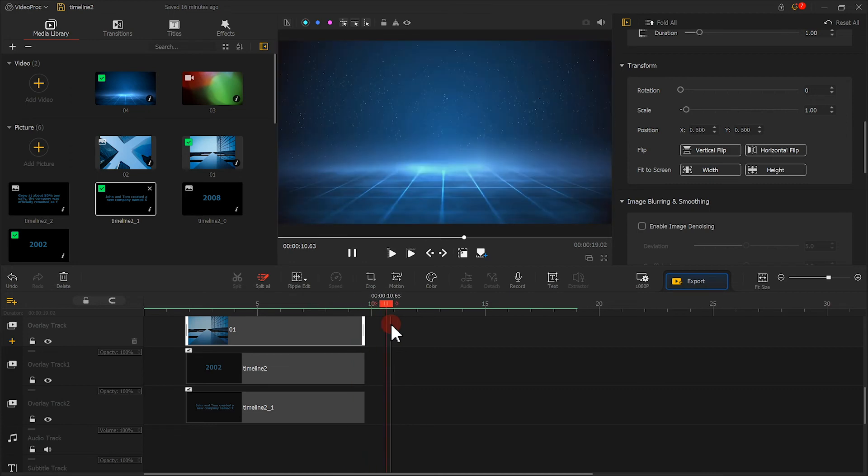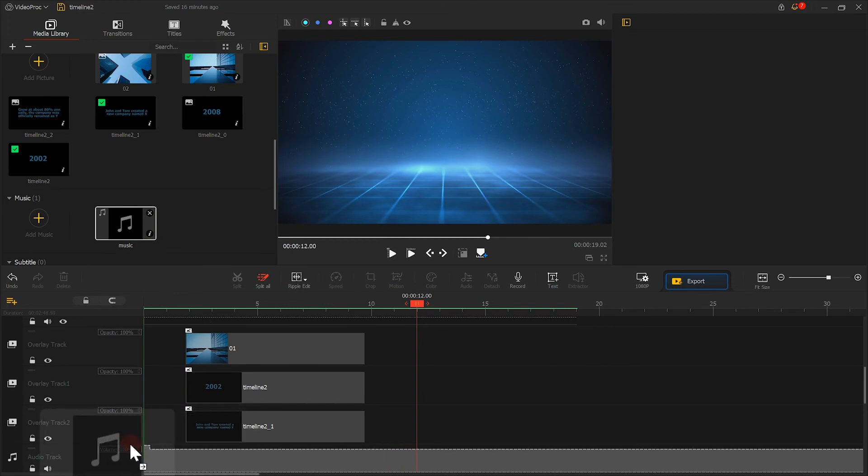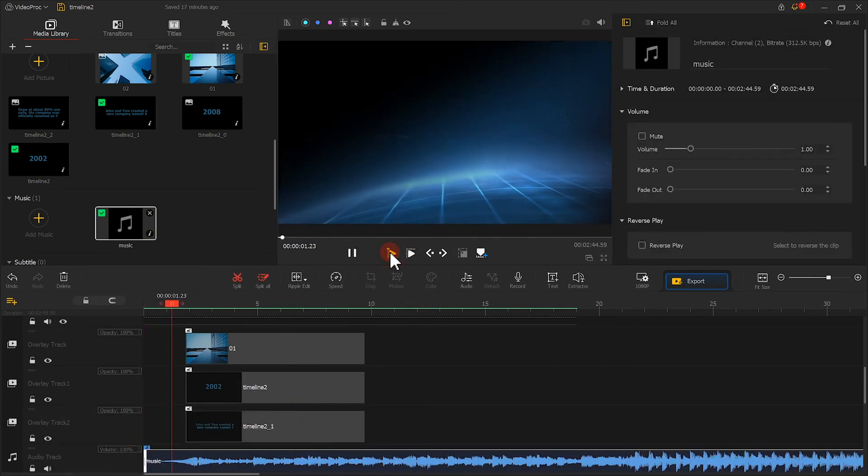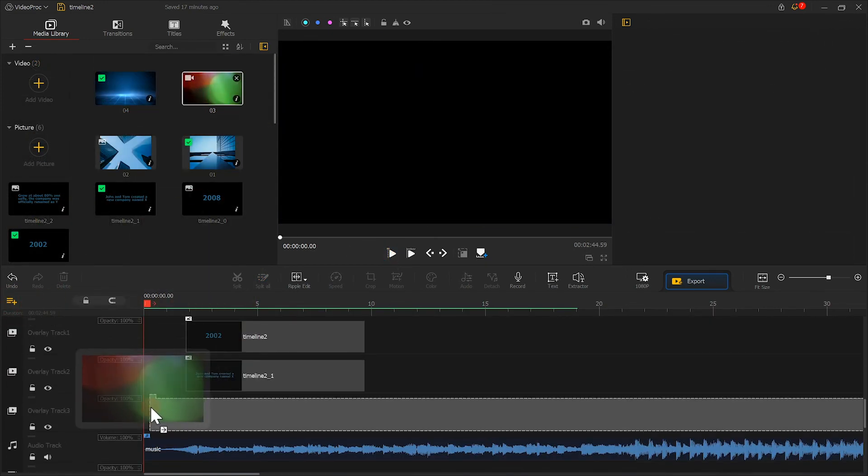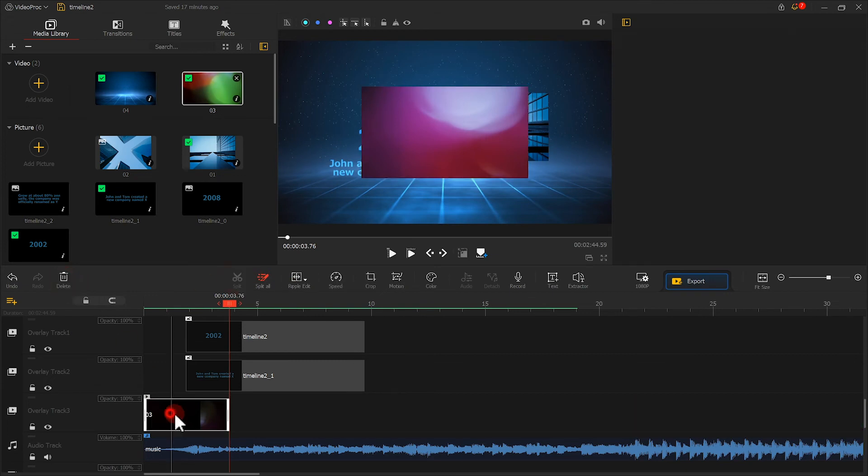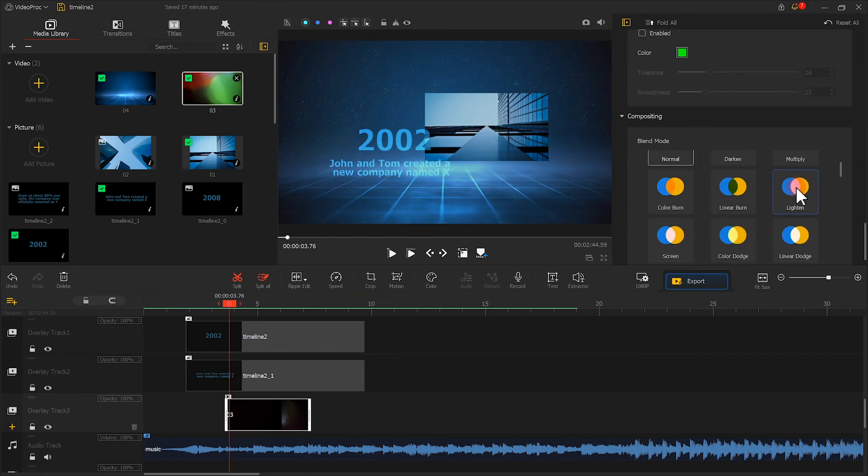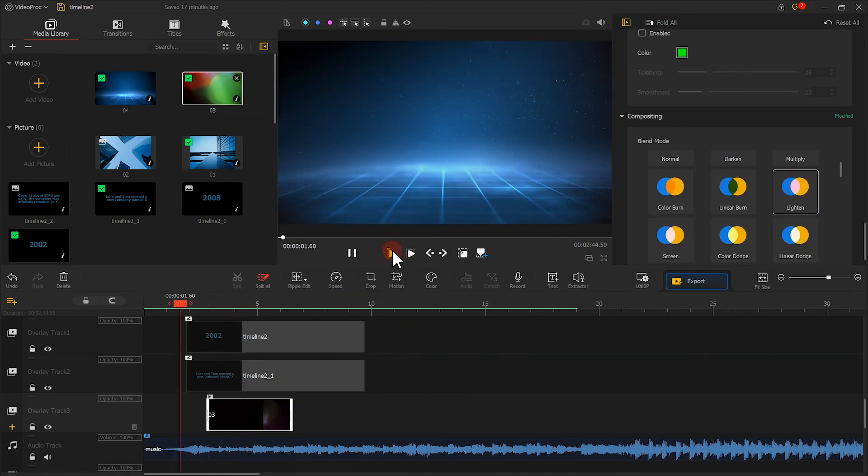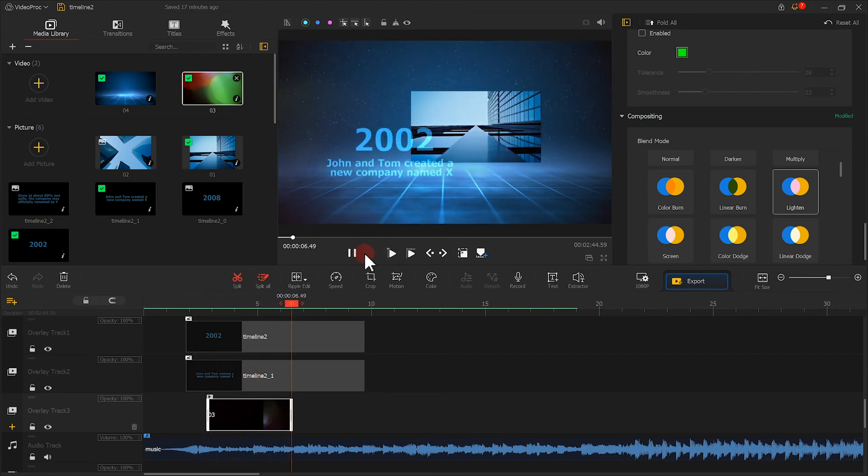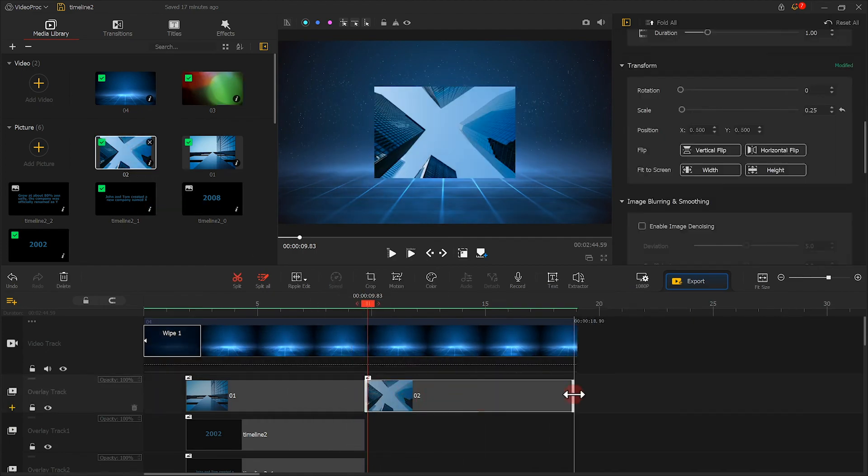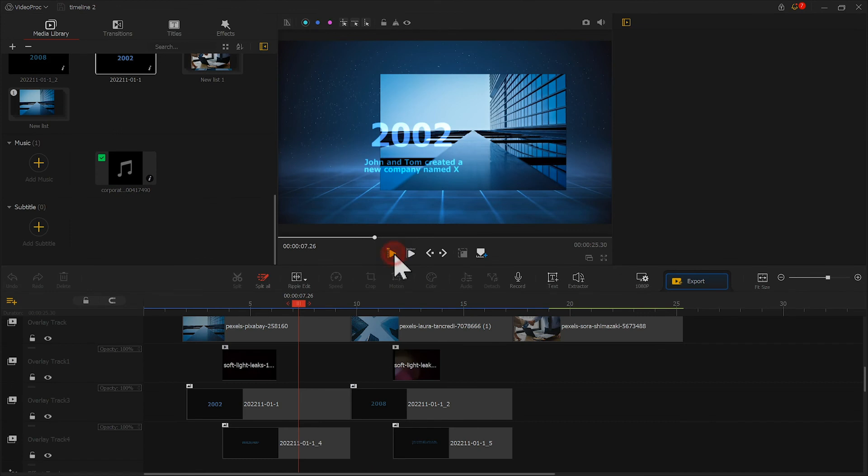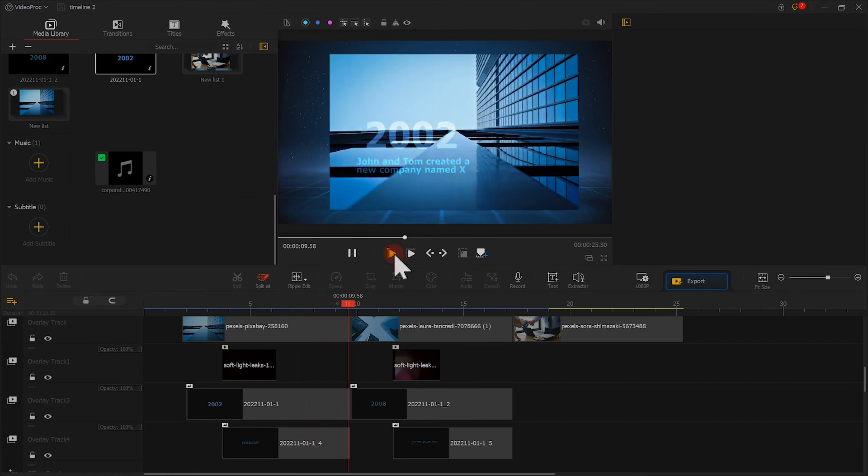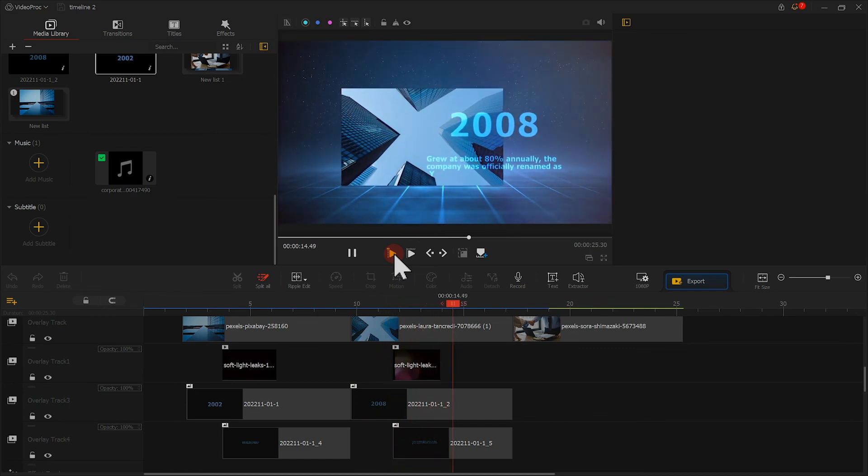Hmm, looks good. Finally, we put the music on the timeline and make the video match the music beat. Add a flash effect. That's it. We can edit the rest of the clips using the same steps. Based on our needs, we can add as many chapters as possible. It's super easy to do, isn't it?